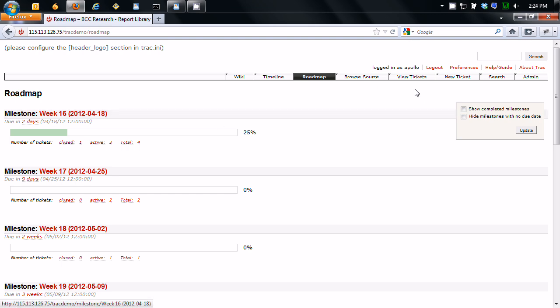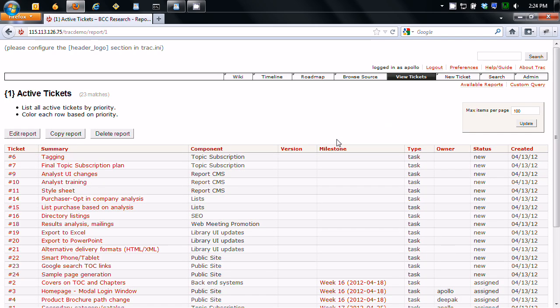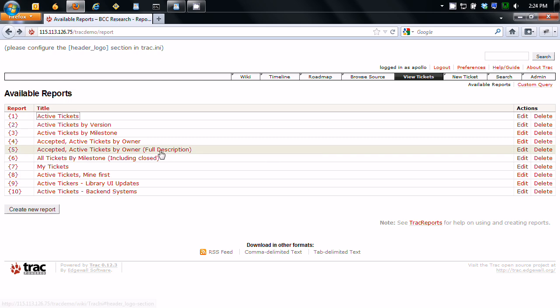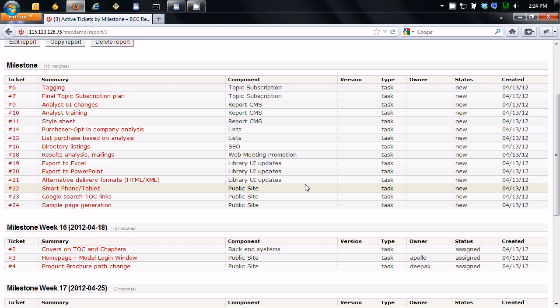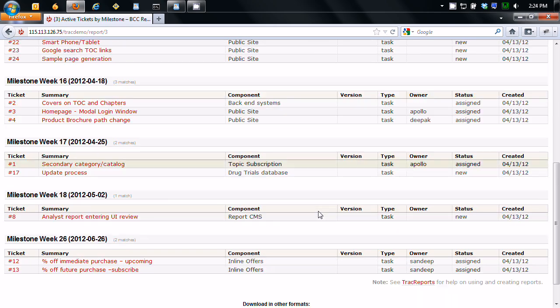So when you're going into viewing tickets, you can see which milestones they've been assigned to. You can also browse tickets by the milestones. So you grab by milestones. The first ones up here have not been assigned any milestone due dates. They're just ideas, things we're going to get done, but I haven't really figured out when. And then here's all the milestones, week 16, 17, 18, 26.